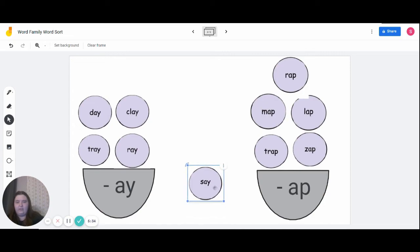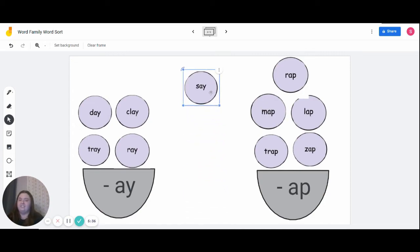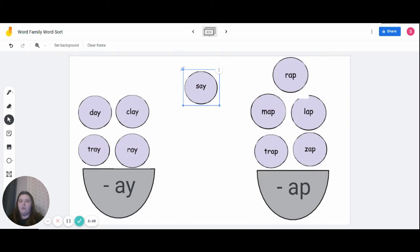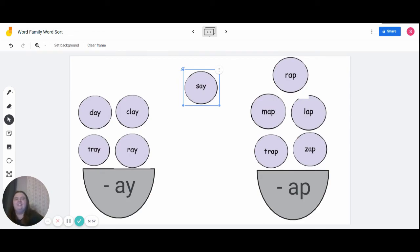The last word we have is 'say.' Everyone say 'say.' What word family does 'say' belong to? Stomp your feet if you think it's 'a-y,' or snap your fingers if you think it's 'a-p.' For our friends who are stomping their feet, you're correct. Say belongs to the 'a-y' word family.